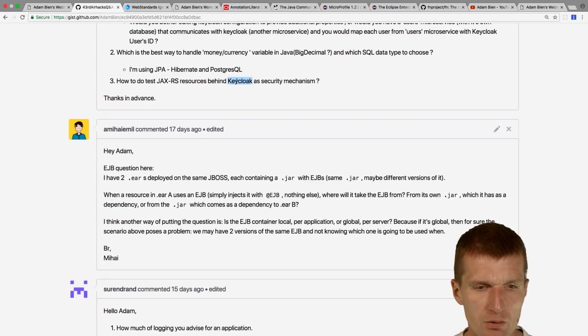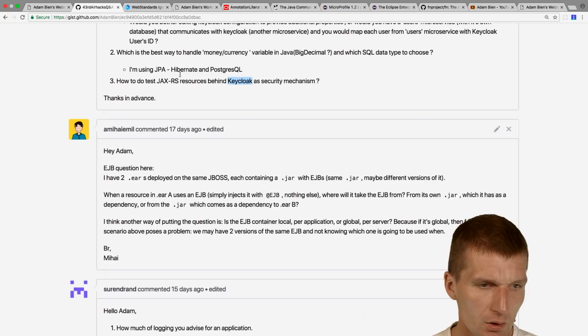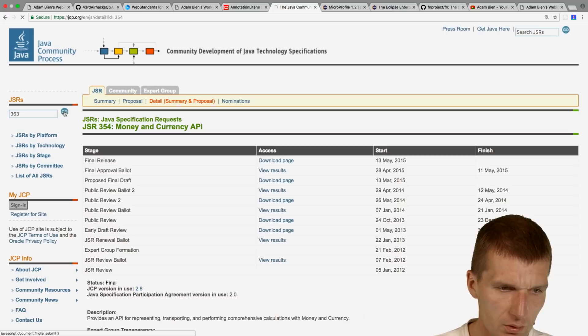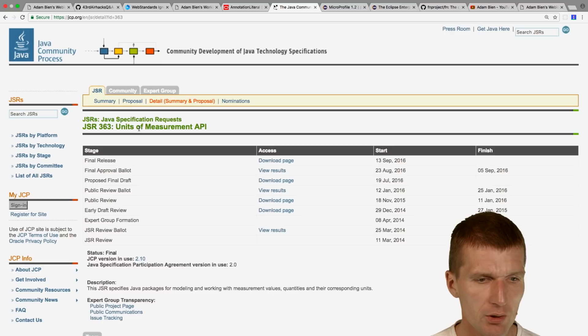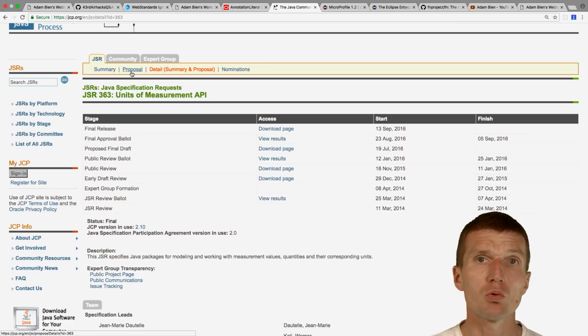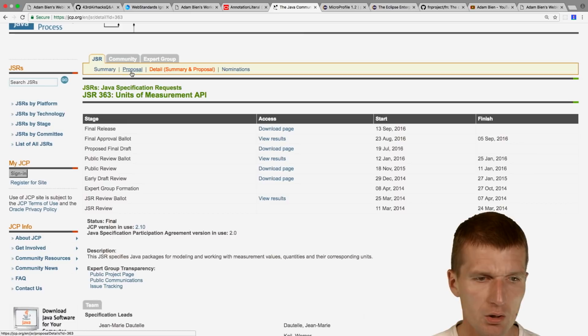Also relevant: JSR 363, 'Units of Measurement.' If you have similar problems — mapping meters, for example — take a look at that spec. Both JSR 354 and JSR 363 have nothing to do with Java EE, but they are standardized — look at them first.